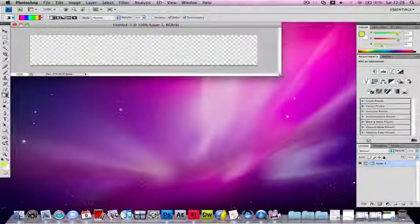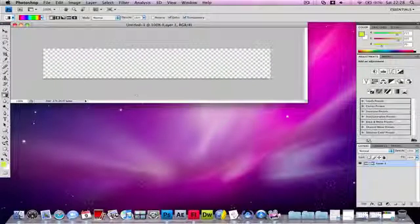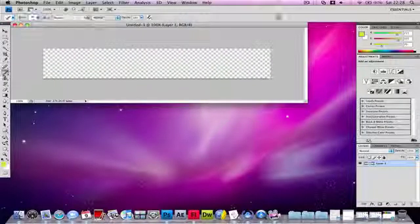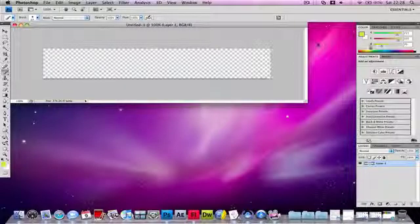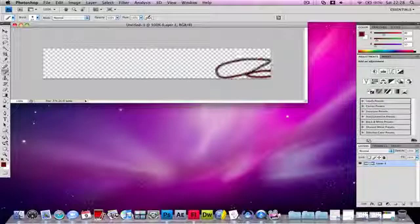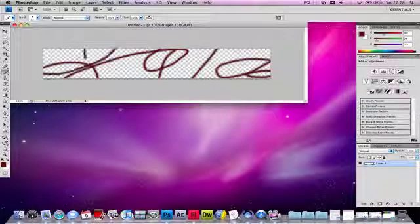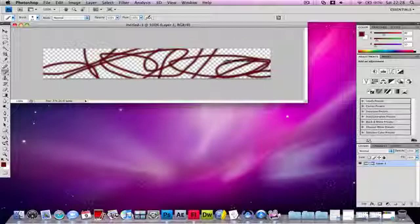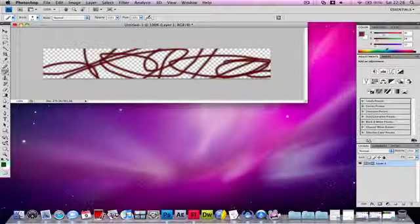Click OK and use the brush tool. Now you can select a random color over here. Just draw randomly like this and repeat this with several different colors.